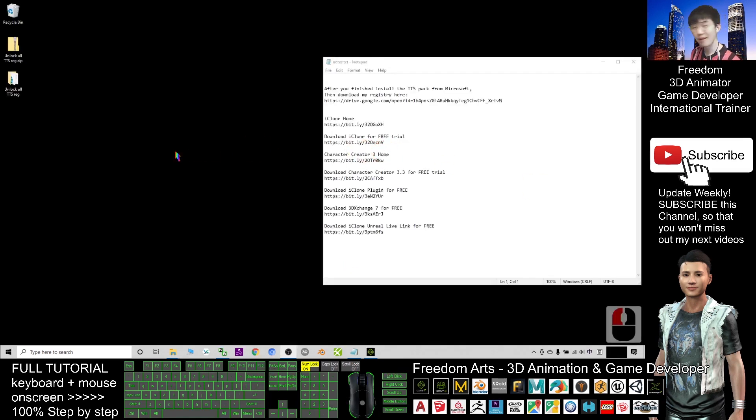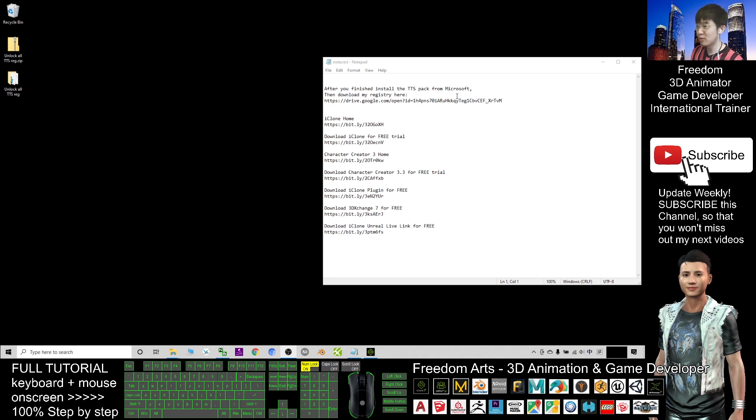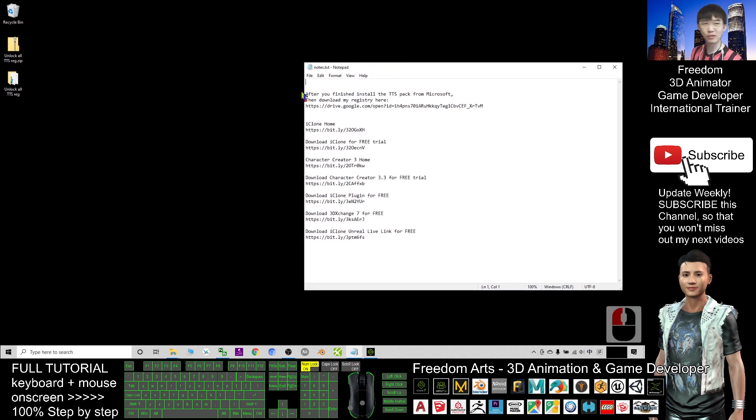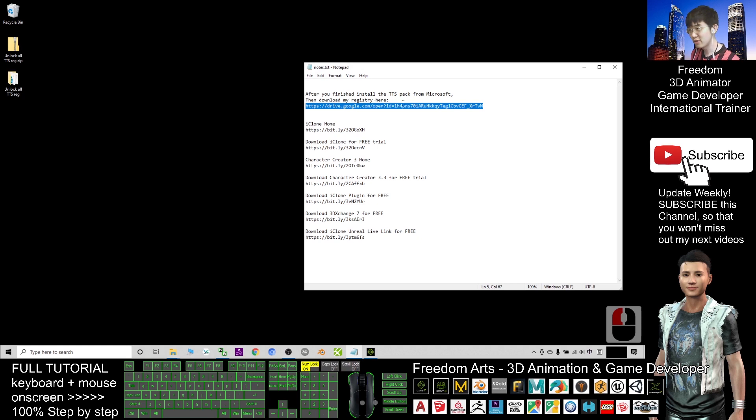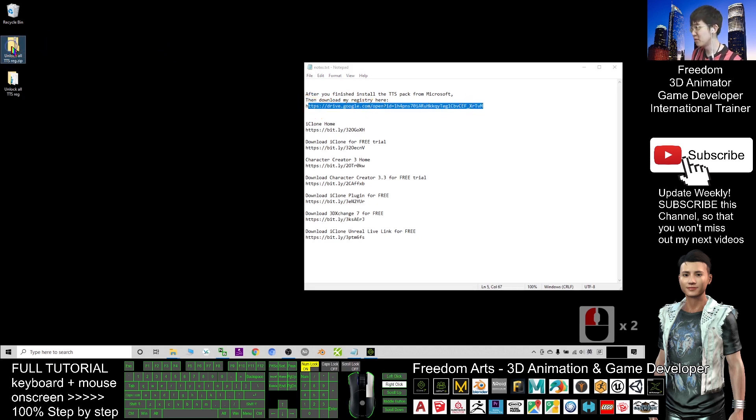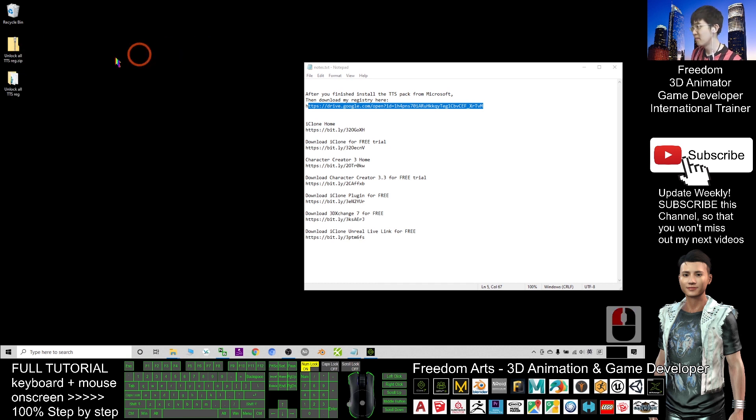After you already finished installing all the TTS packs from Microsoft just now, wait until everything goes to 100% and finishes downloading. Then, you need to go to my video description and download this, my registry. After you download it, that is a zip file. You need to right click and extract all. After you extract all, you will get this folder.